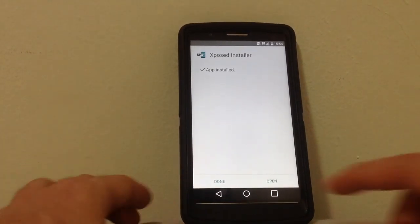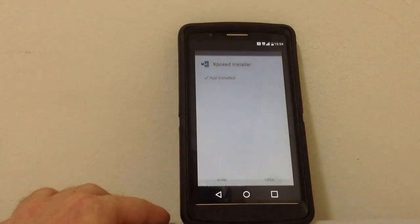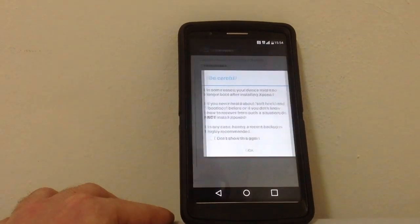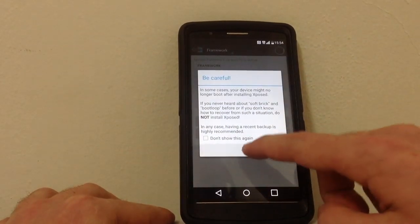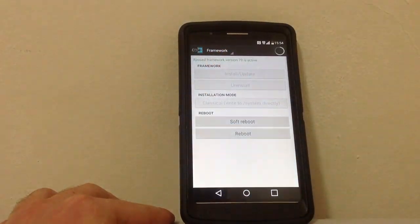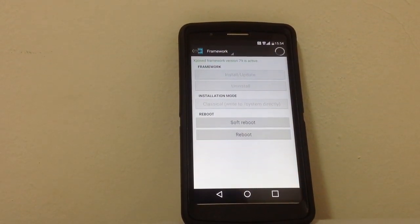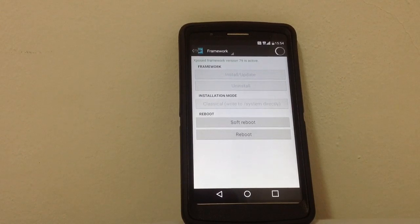We are opening it and let's see framework, and as you can see Xposed framework version 79 is active.